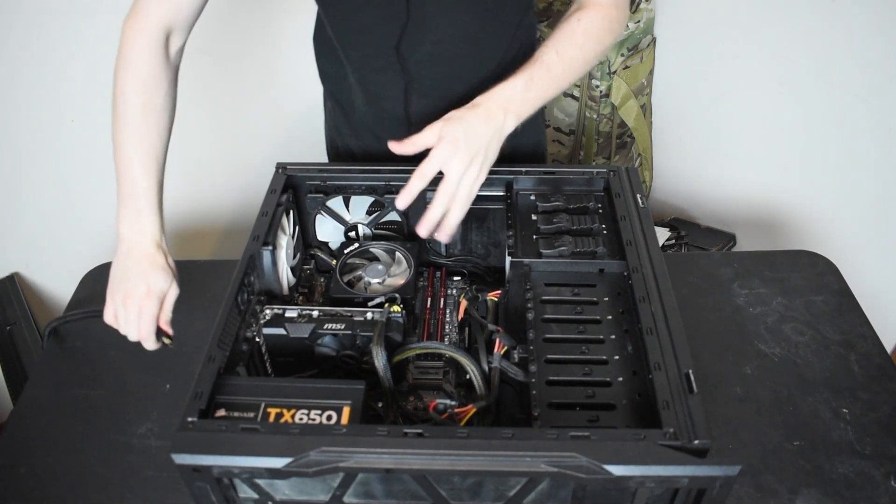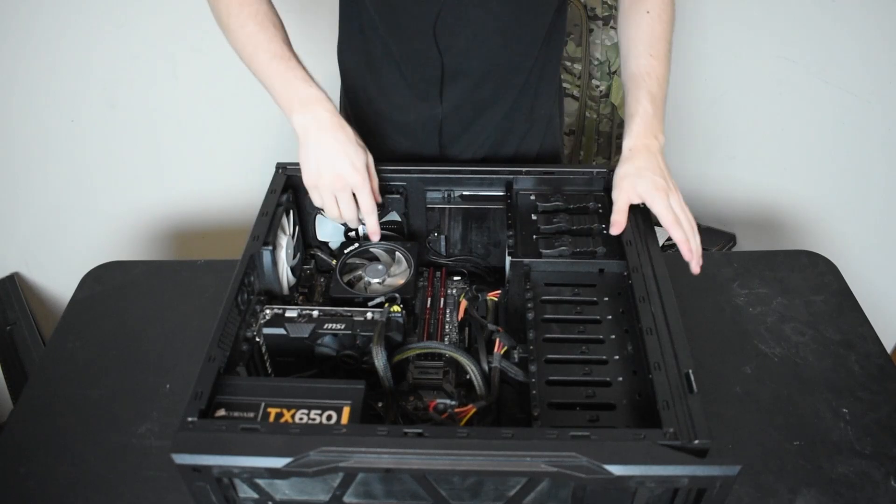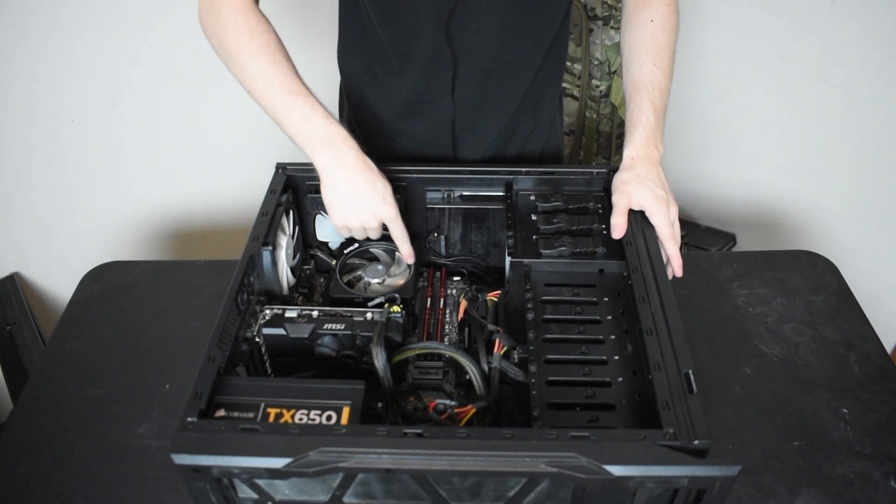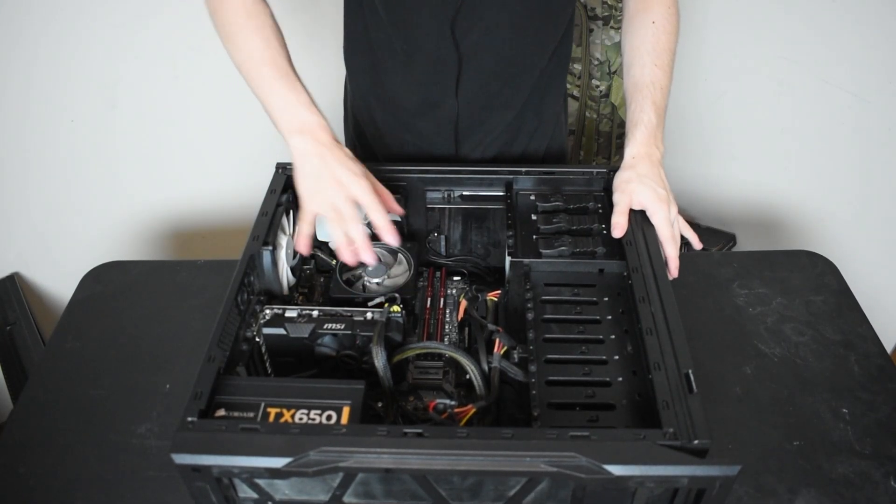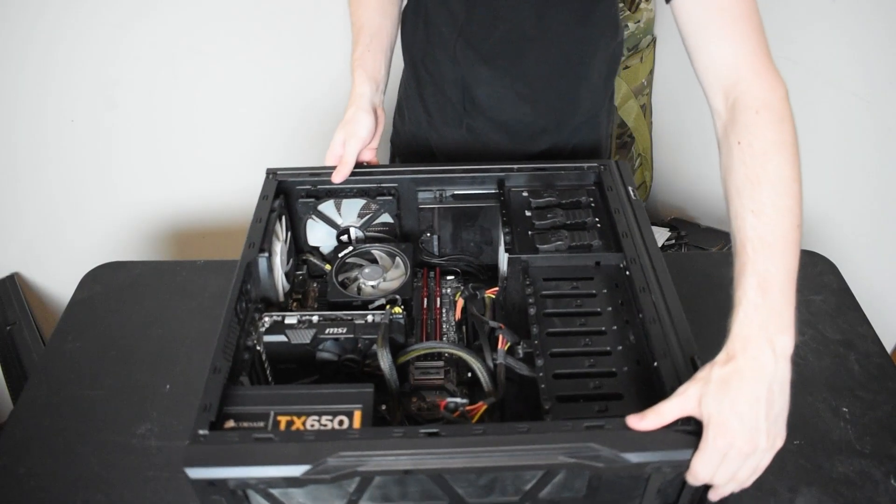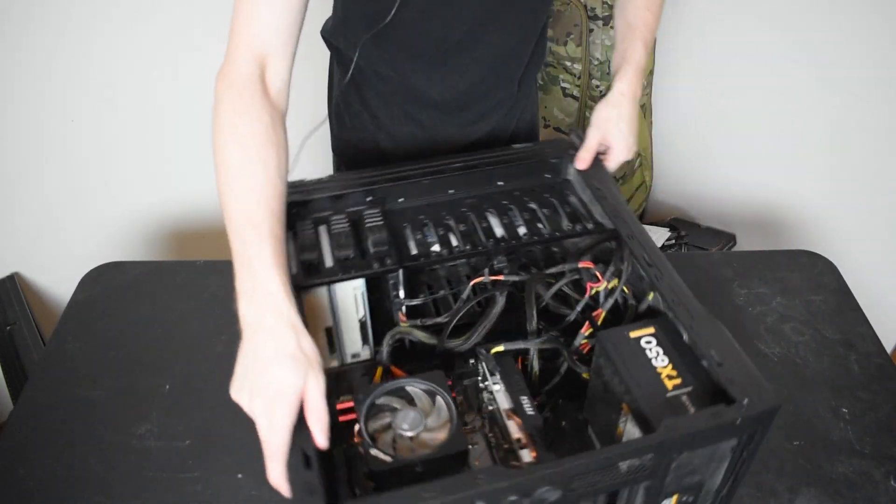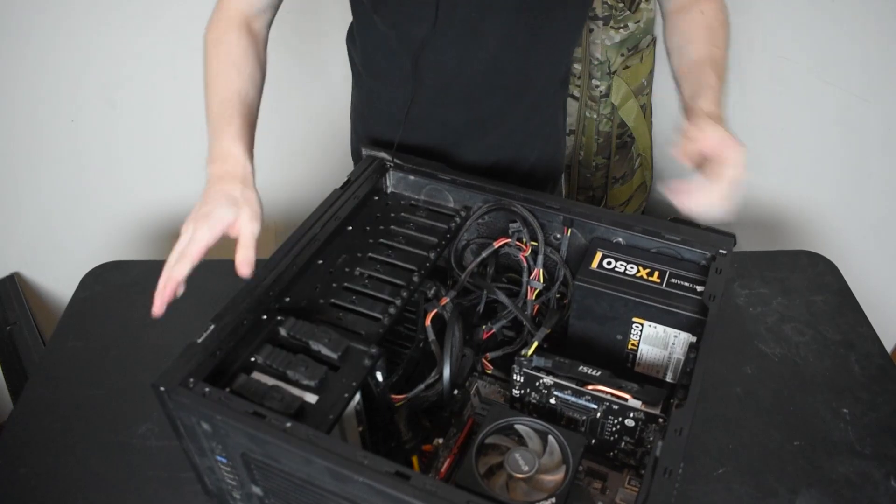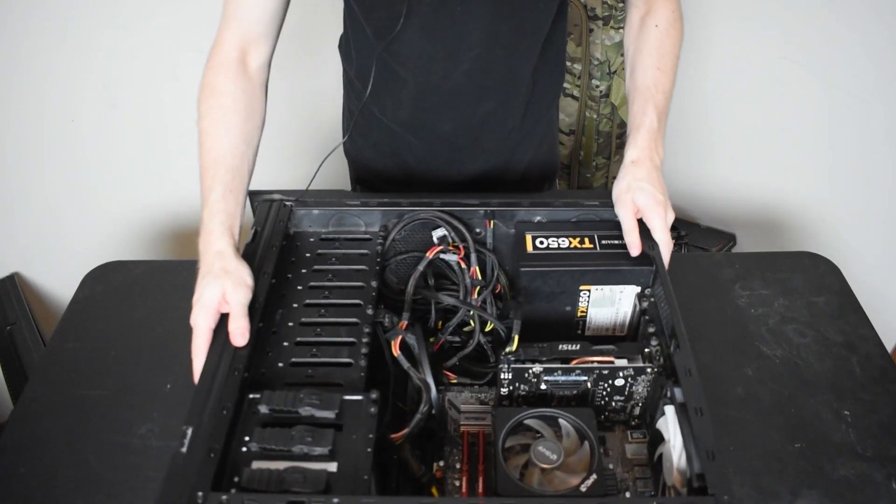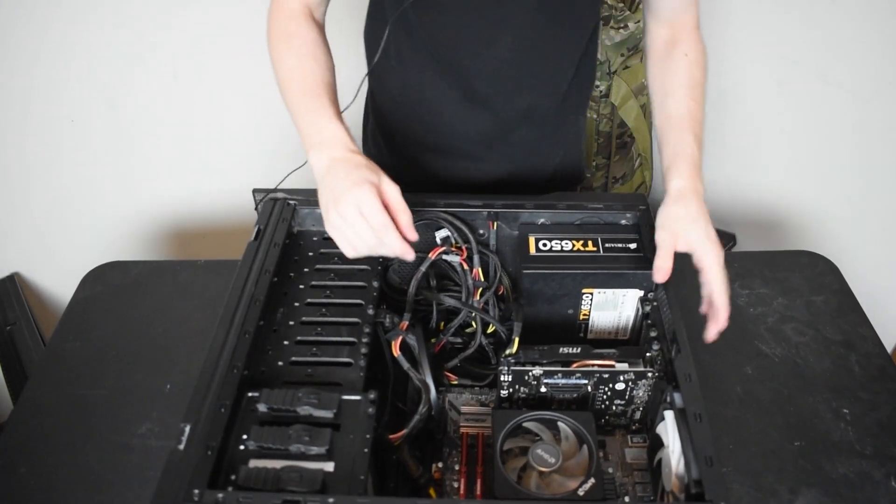Now, the main part that we will be looking at today is the CPU under this fan right here. So let me get this closer to you so you can have a good, close look at that.